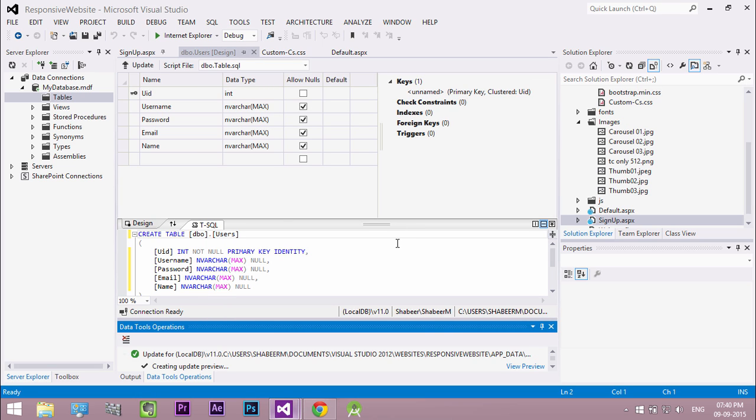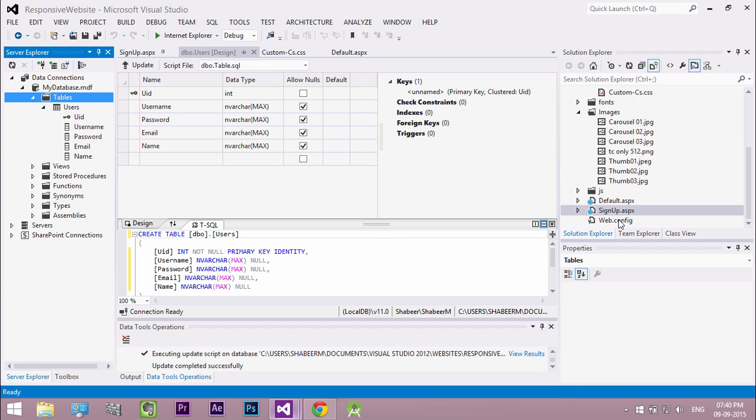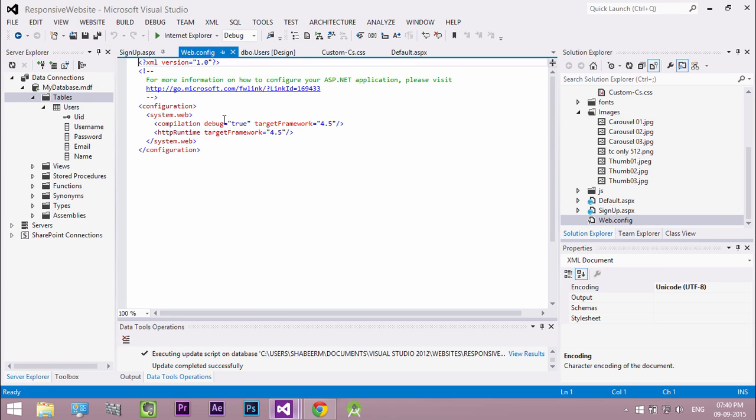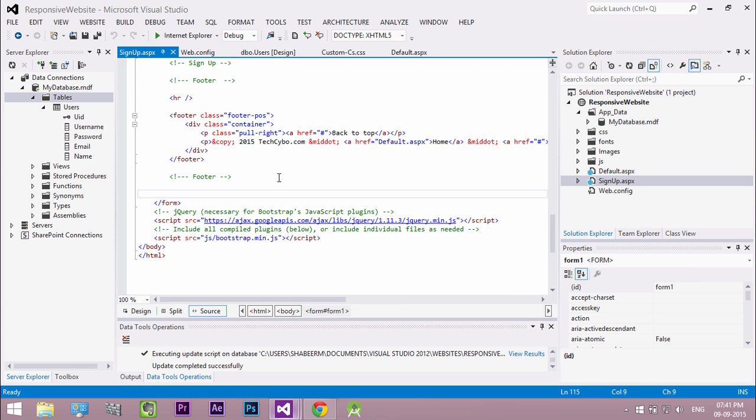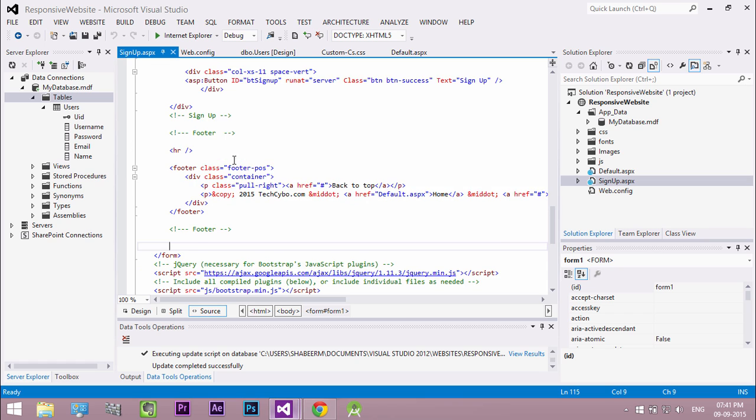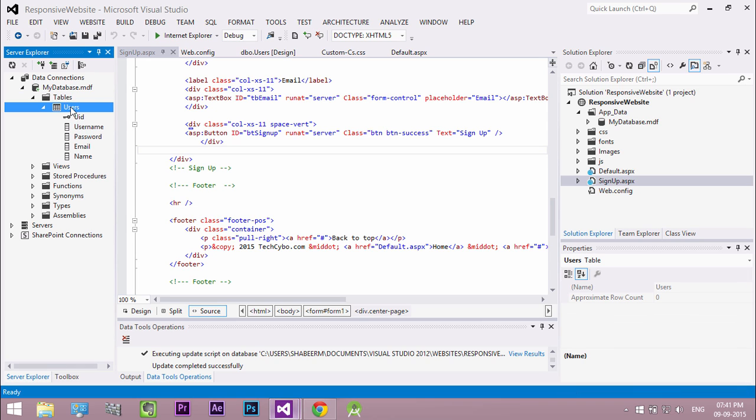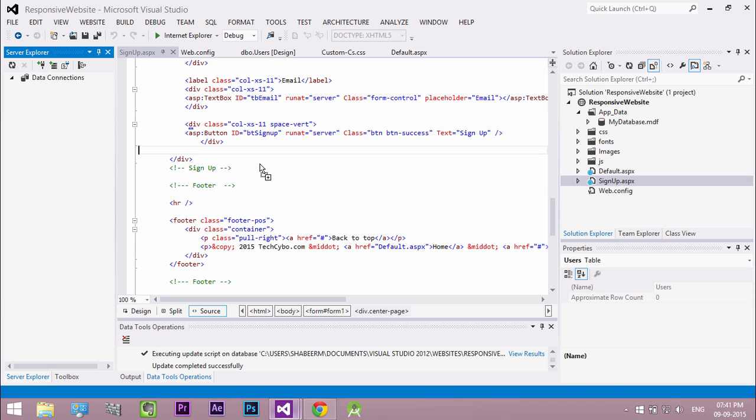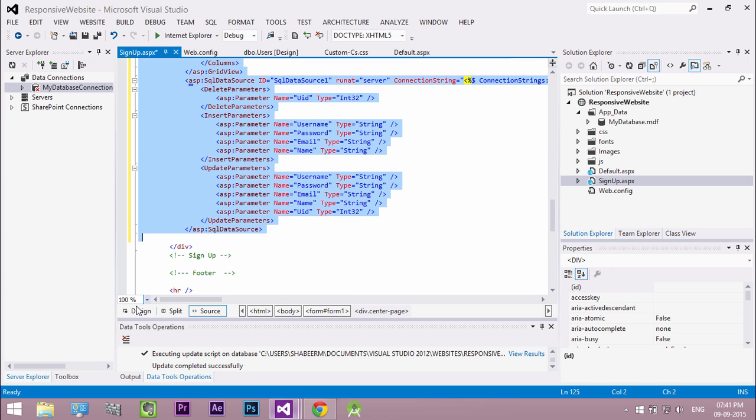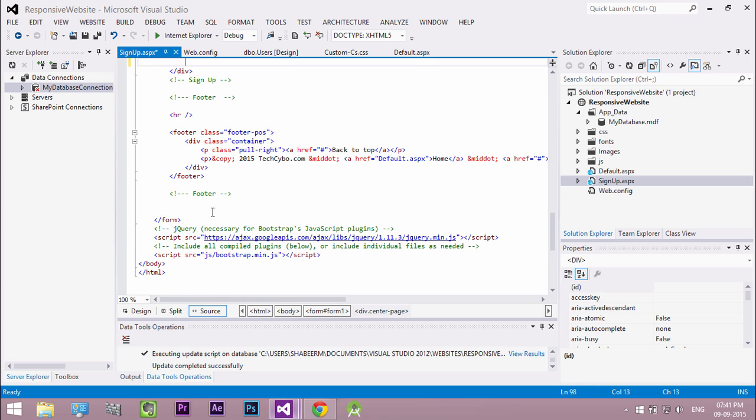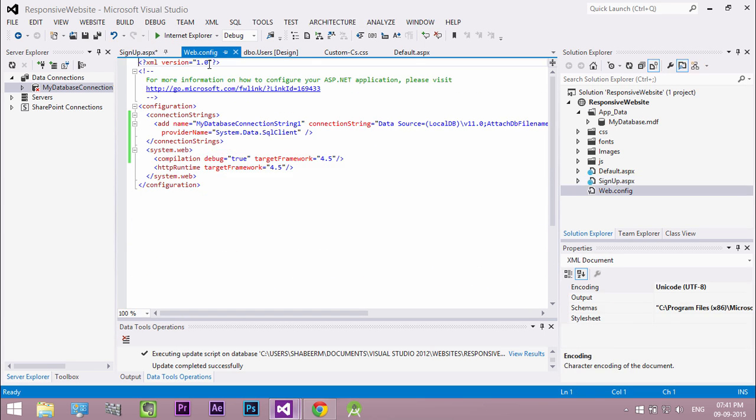So we created our database. Now we need to connect our database to the project. So to do this we need a connection string in web.config file. The easiest way to create a connection string is open your web form, drag and drop the table from server explorer to the web form. Immediately press the delete key to delete the code. Now we can see the connection string in web.config file.